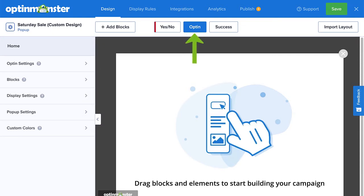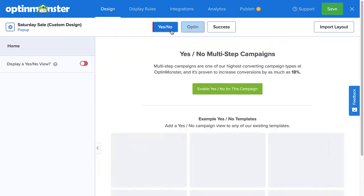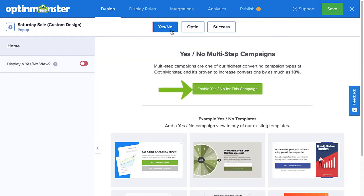The Canvas template defaults to the Optin view, but if you wanted to create a two-step optin, you could do so by simply going to the Yes-No view and enabling it. For today's tutorial, I'll just stick with the Optin view.